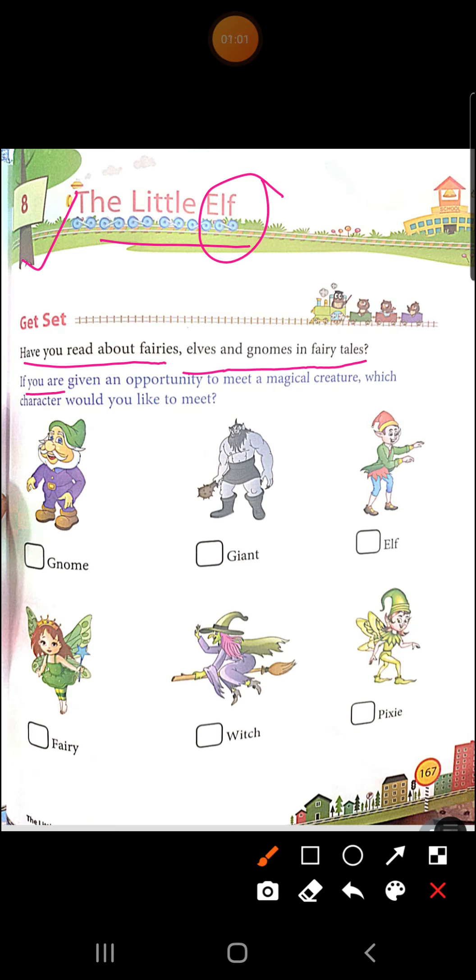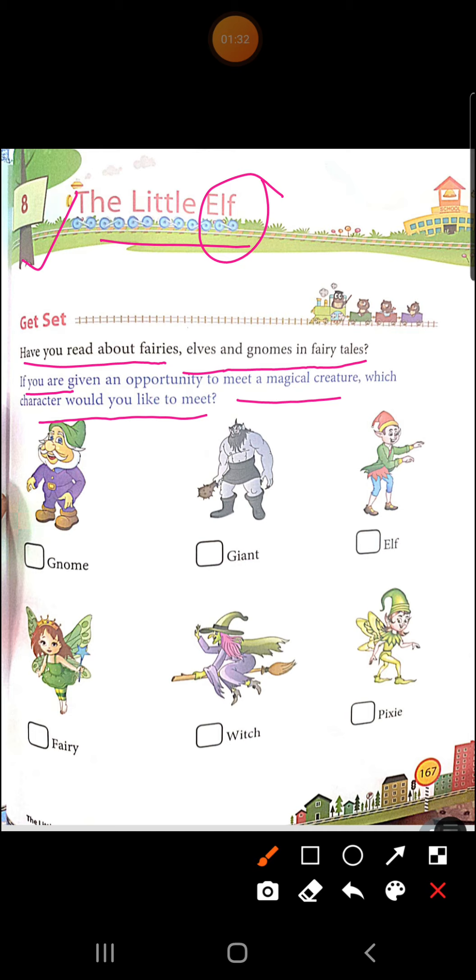If you are given an opportunity to meet a magical creature, which character would you like to meet? Agar aapko koi eek opportunity dhe jayayay, kuch bhi aapko eek chance dhiya jayay, ki aap jaa kar milen, magical creature meh se, to aap kis se milenge jayake? Look, gnome - beta, isko hum gnome nahi padtate hai, g ki sound guh hoti hai, lekin g is silent here, so we will read this gnome. Gnome se milenge, giant, elf, fairy, witch, pixie. Okay, in sab meh se, aap kis se milenge?